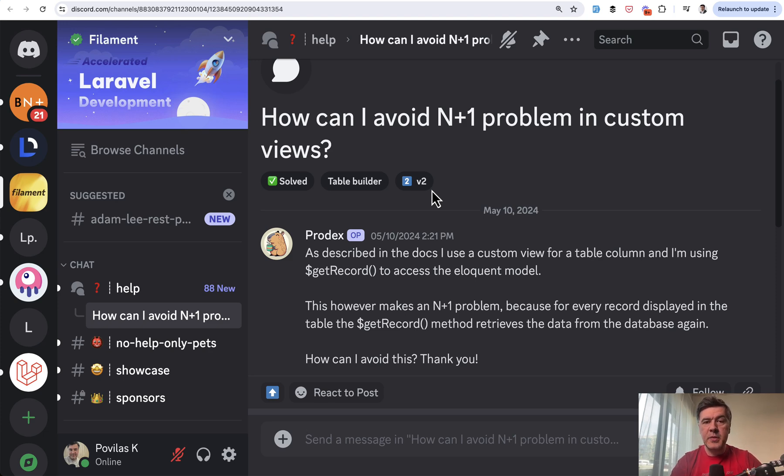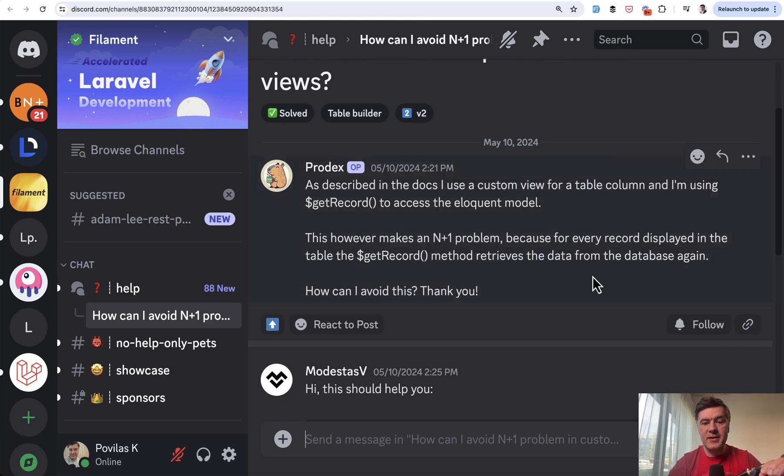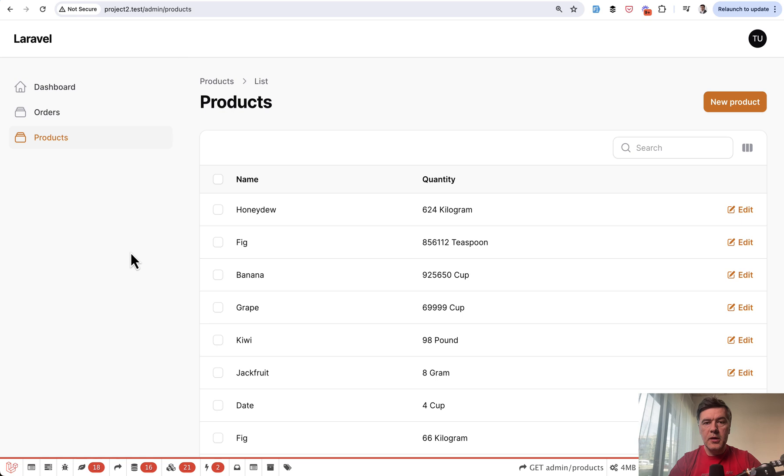This is based, as tradition goes, on a question from Discord: How can I avoid n+1 query problem? But in this case it's about custom view. So in this video I will show you two examples, both with that custom view and without it.